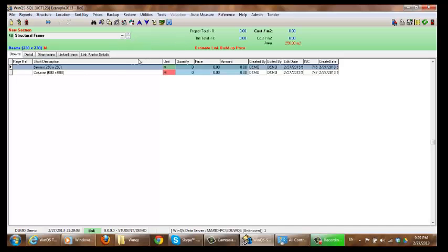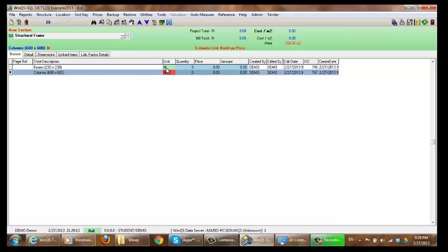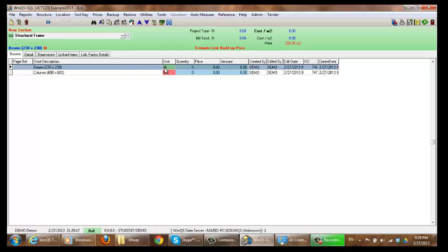To get back to my BOE, click on browse. And now you will see it is green. This shows that a link now has been created between BOE and BOQ.